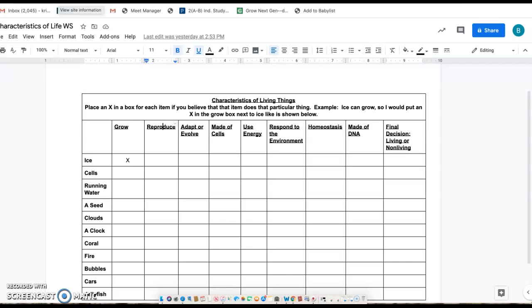Hey guys, I'm going to talk to you a little bit about the characteristics of living things worksheet. It'll be easy if you're here, but if you're home just looking at this, you might be a little confused.